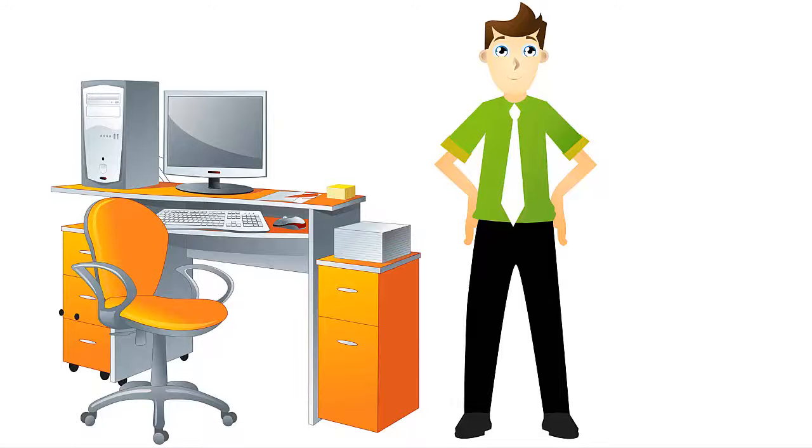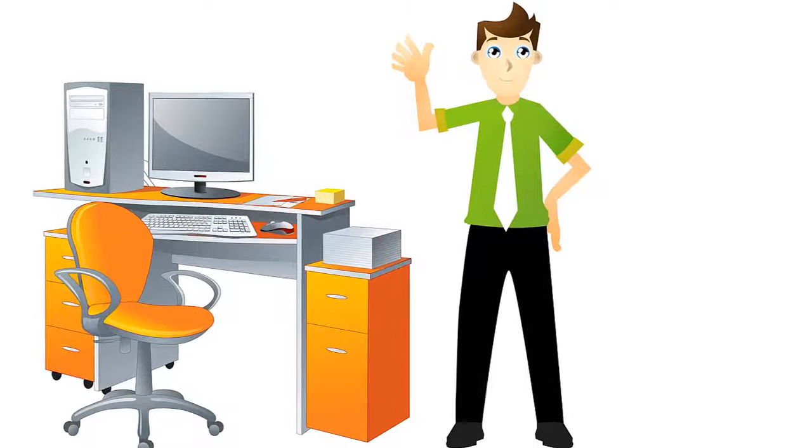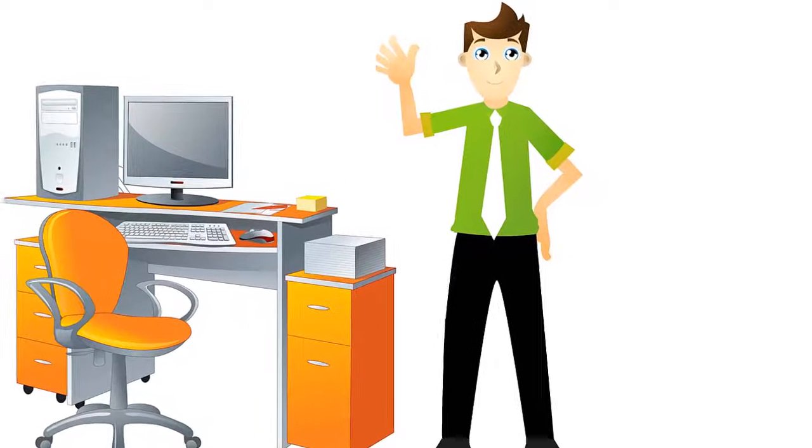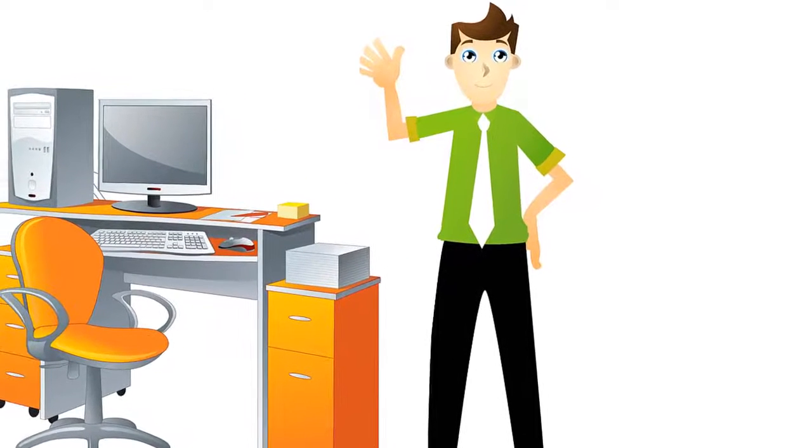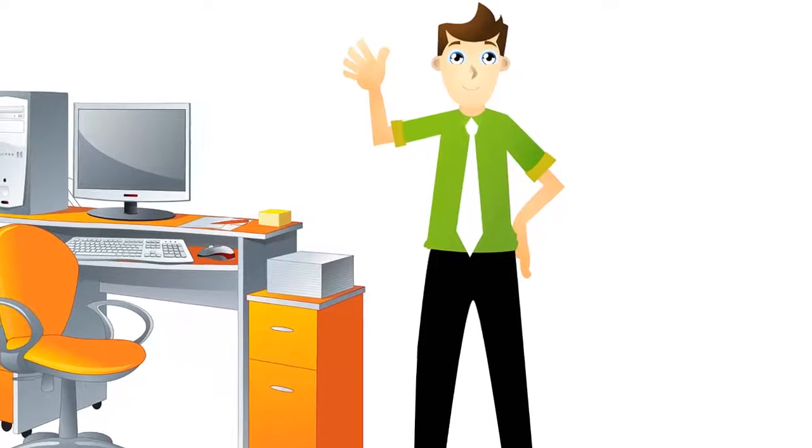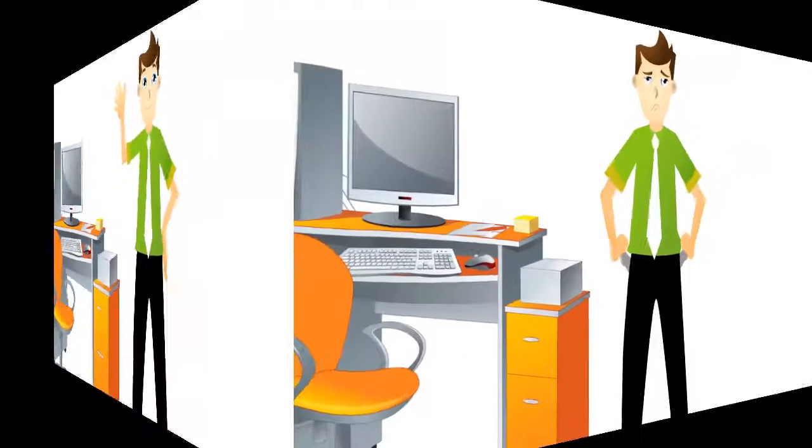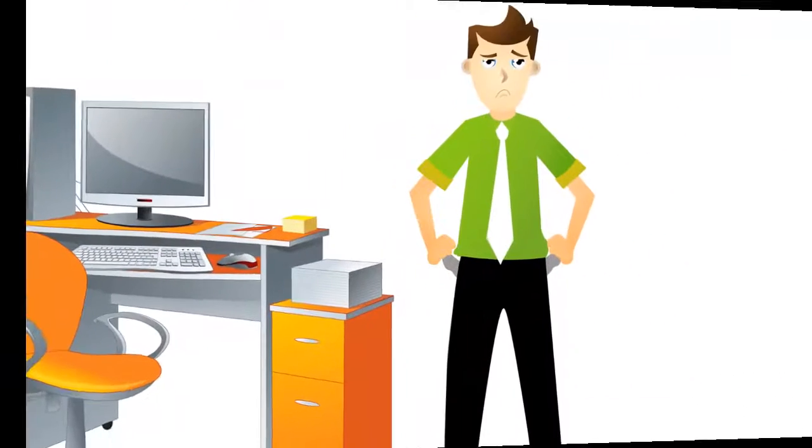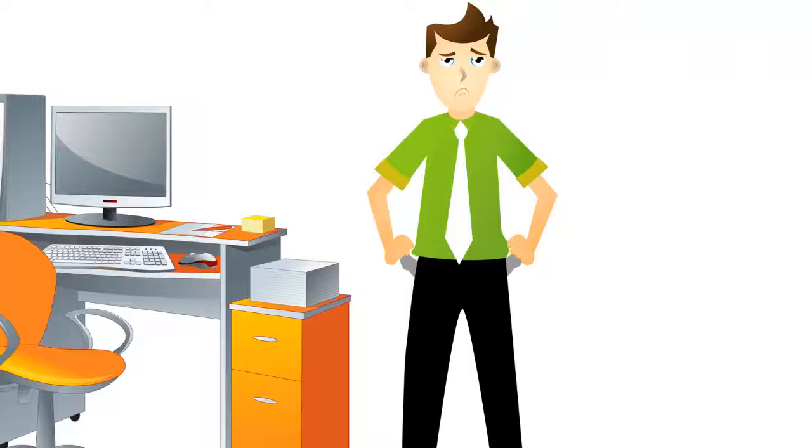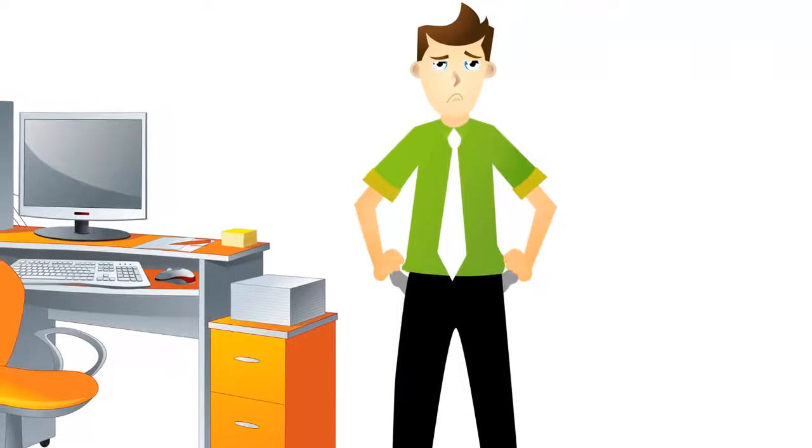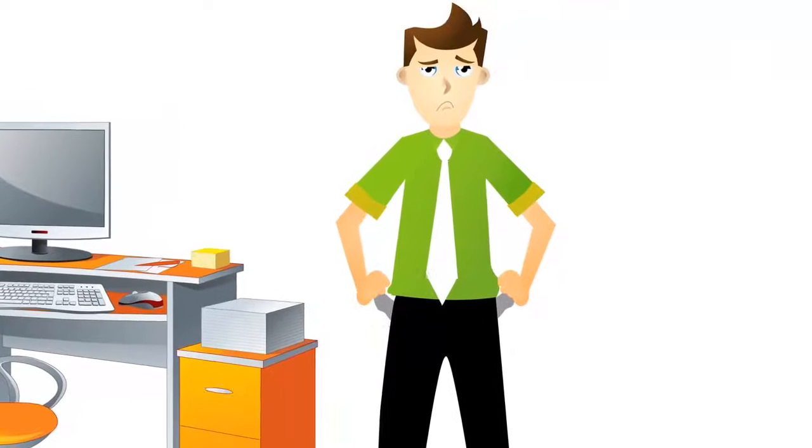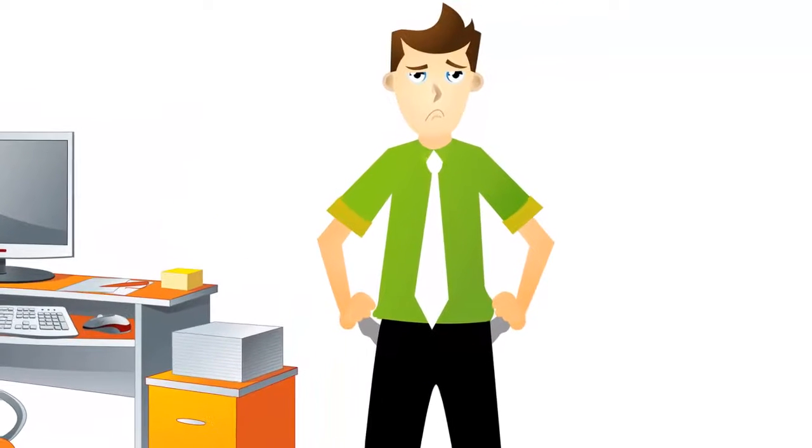Meet Chris. Chris is a young professional who's constantly worried about where his money is going and why he never seems to have enough money to do the things he wants to. Chris was always frustrated when he tried to use spreadsheets and other money management programs. Nothing seemed to work.